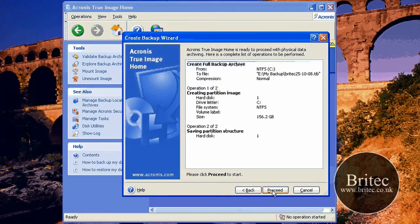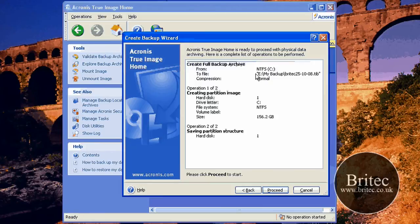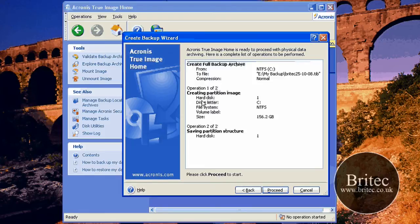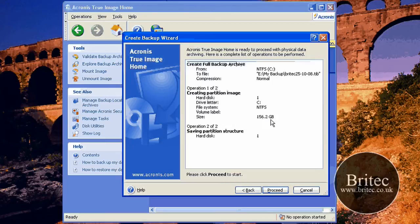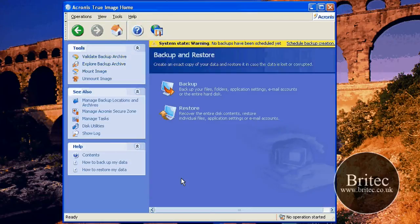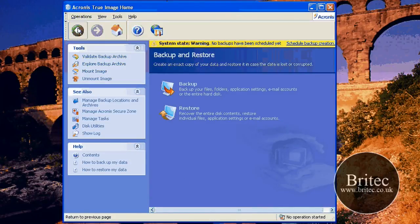Next. And then you just proceed at this stage. And once you proceed, it will actually backup, as you can see, to the E drive, my backup, and also hard disk 1, C drive, NTFS state, and 156.2 gigabytes. I'm not going to proceed because I've already done it. And that's as simple as that, really.